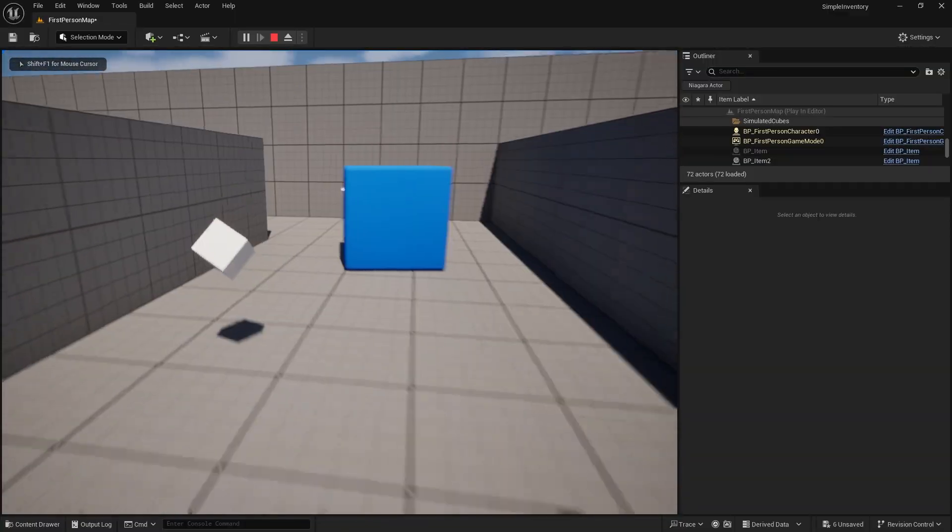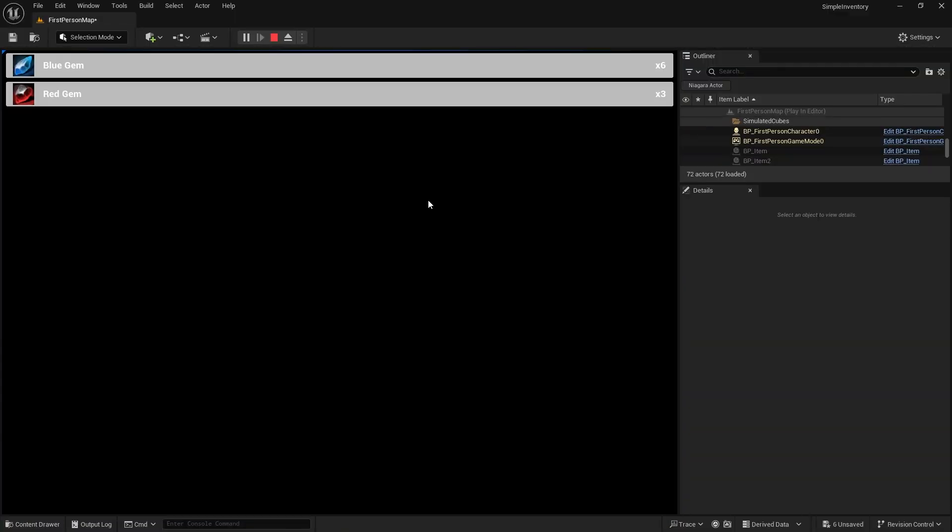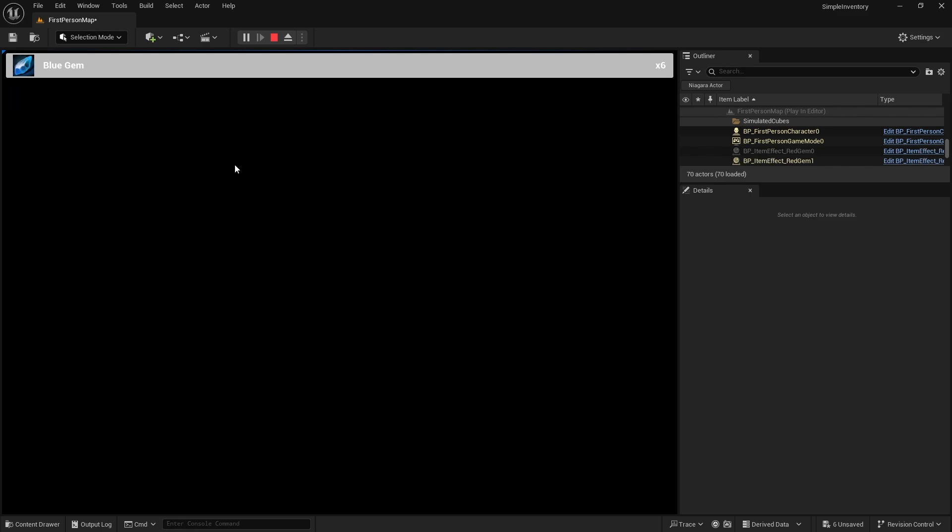So we've created our simple inventory system and can now view it in our UI and pick up items. The next step is to actually use an item from the UI. You can make your UI as complex as you want — check out my widget videos for more help — but as a basic starting point this is all you need. The next episode will cover clicking the buttons to use or drop items.